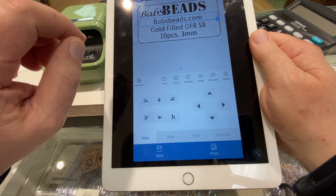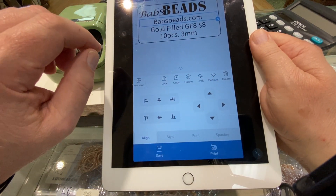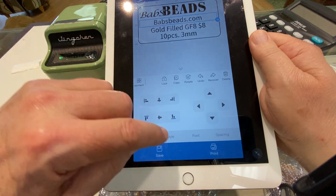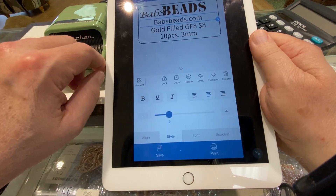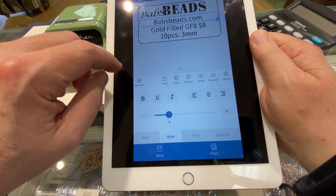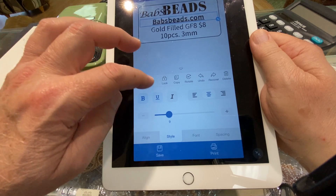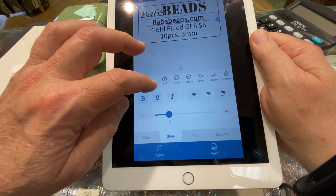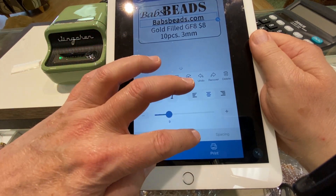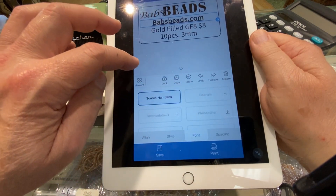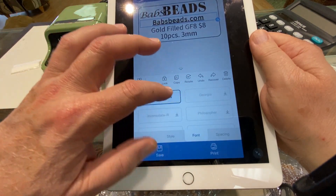Move it on up — so you've got a lot of options here. We can change the styles. We can have bold, underline. We can change the font.